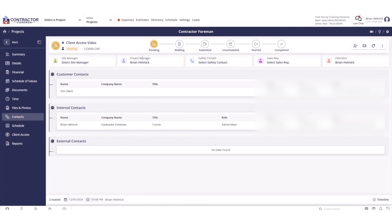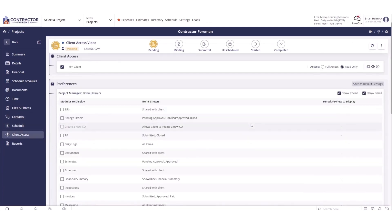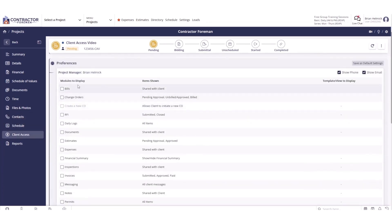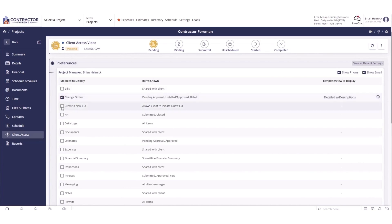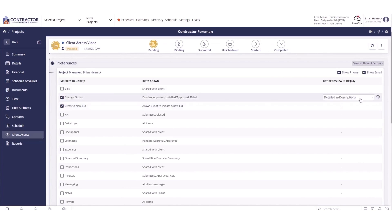With its client portal, Contractor Foreman makes it easy to keep your clients informed throughout every stage of a project. Clients can log in to view and interact with project details, eliminating the need to send constant emails or text updates. As the project manager, you control what information is shared, ensuring your clients see only what's relevant.